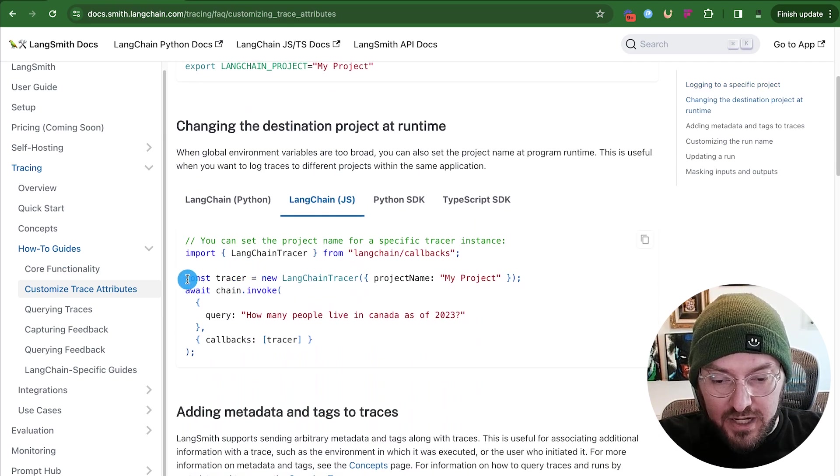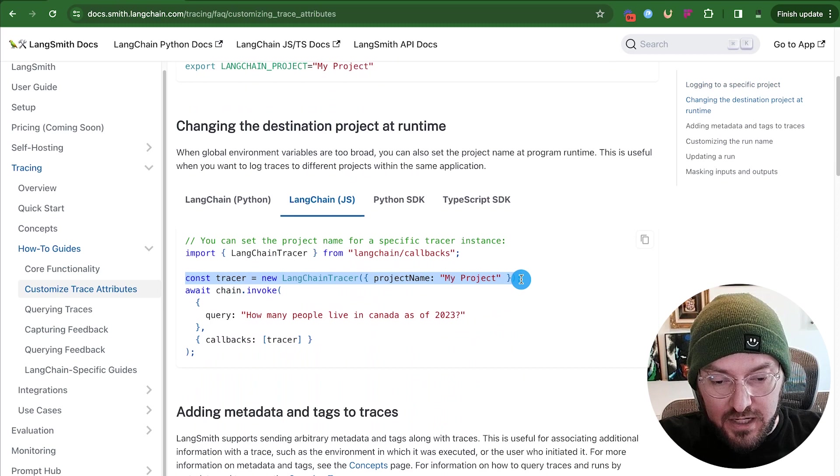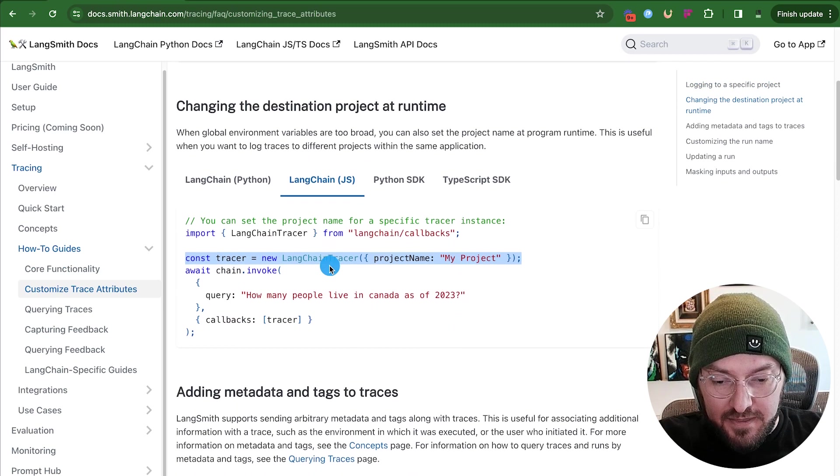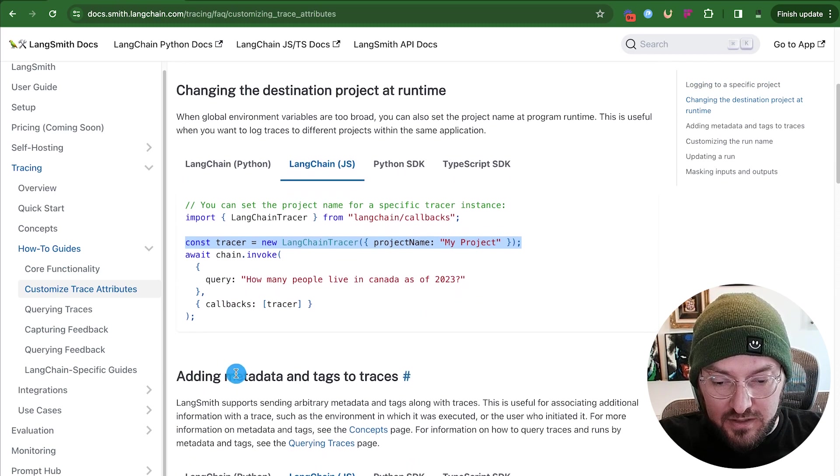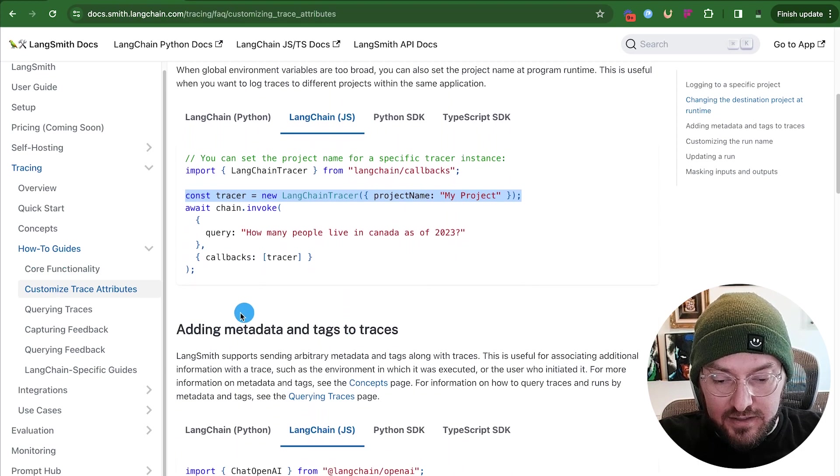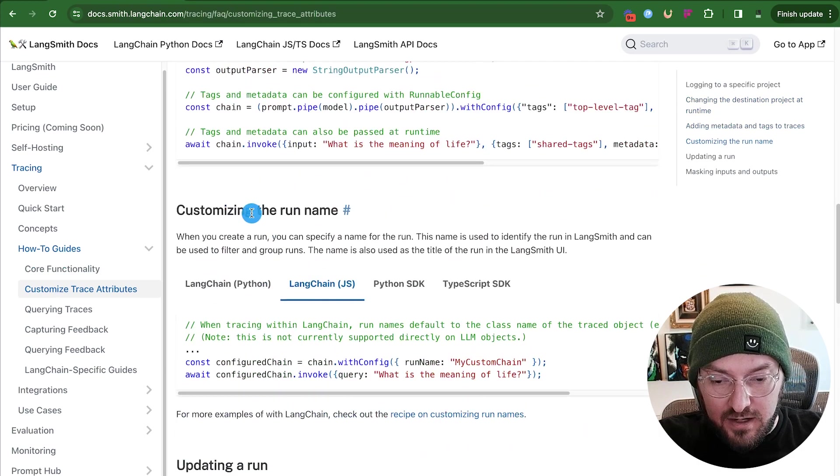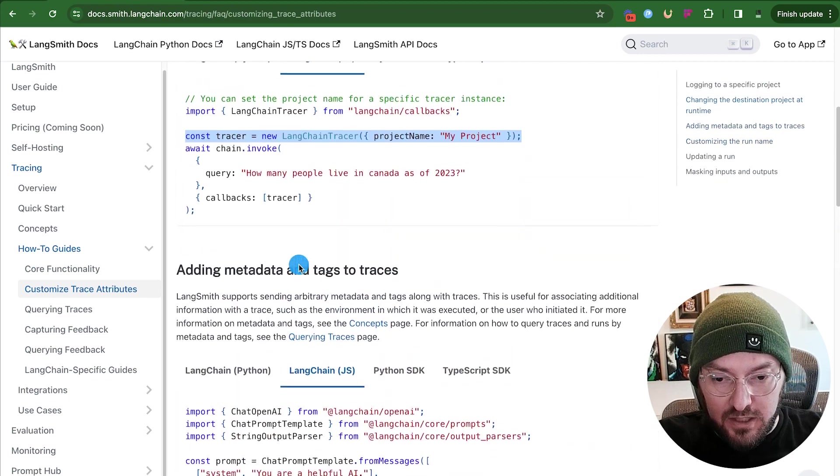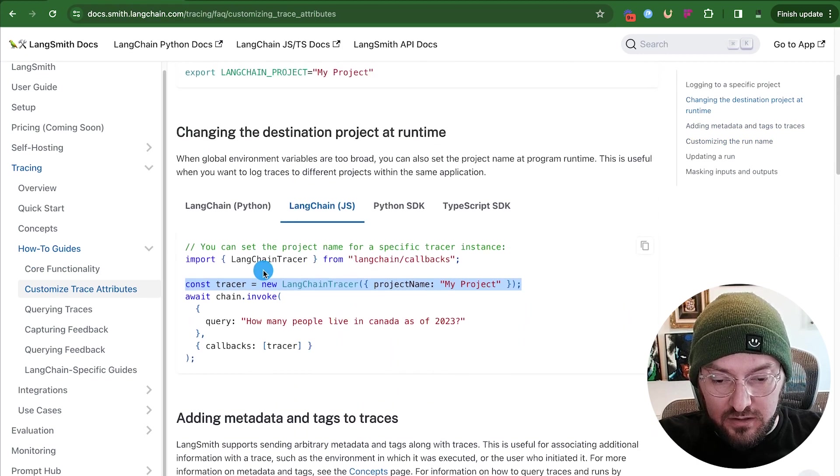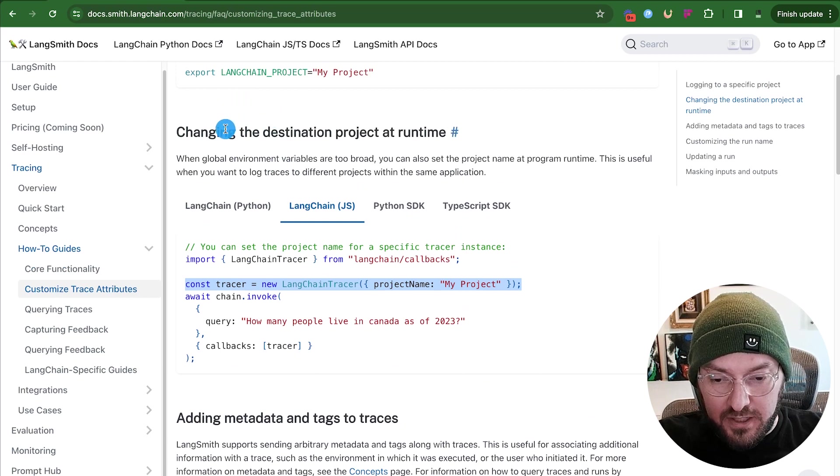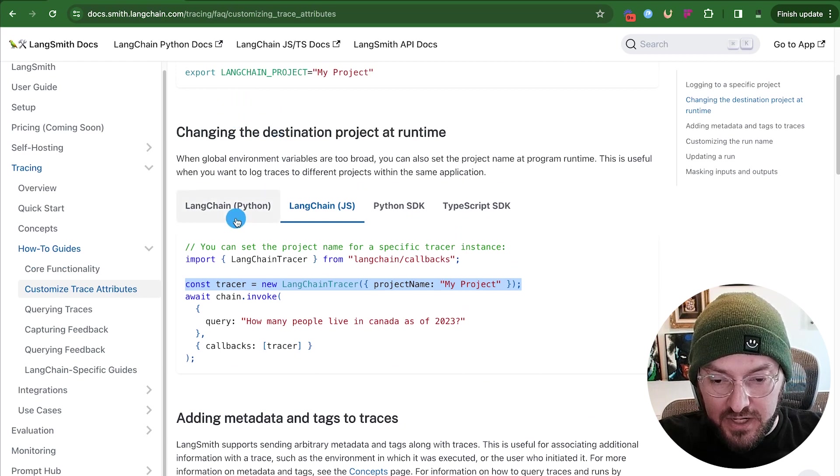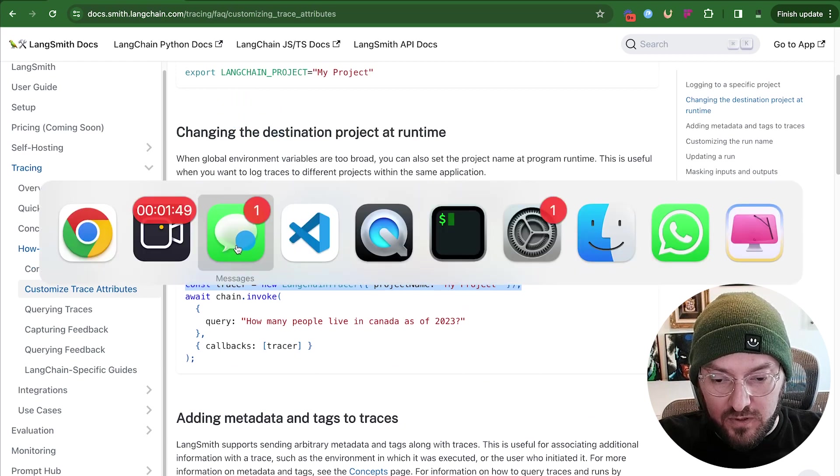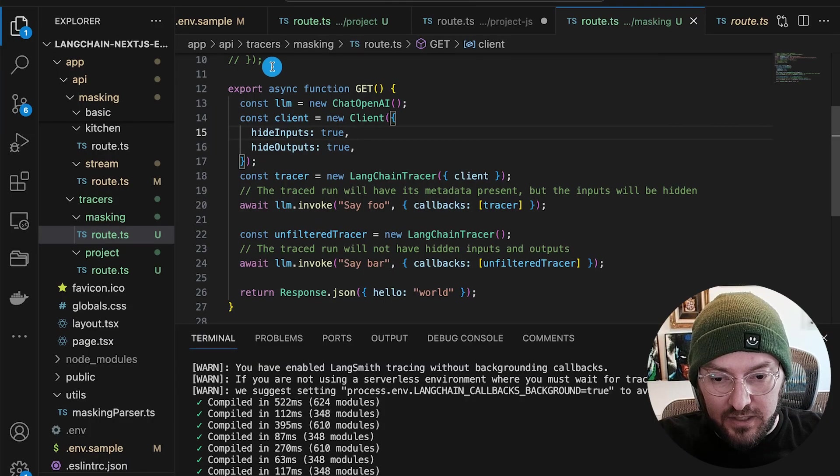So you can specifically define it in your environment variable. Now you can actually create a tracer and define it in your project. And then there's other things like adding metadata tags and even customizing the run name. So what we're going to do is look at this in Next.js, and we'll pull up the previous Next.js repo that we had before.